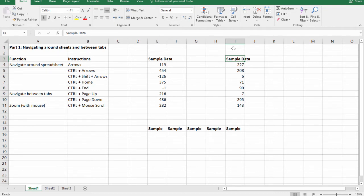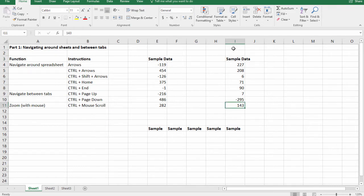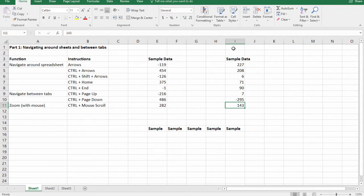So when we hold down control, what we do is we jump to the edge of the next block of data, or we jump to the edge of the current block of data that we're using. So for example, if I continue holding control and press the down arrow, you'll see I jump to the edge of the current block of data. If I press the down arrow again I jump to the next piece of data. So this is great for navigating around large spreadsheets with spread out data. Play around a little on your own.